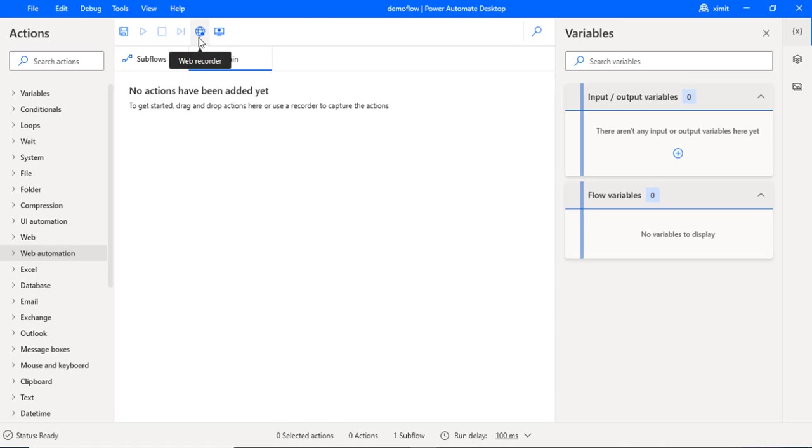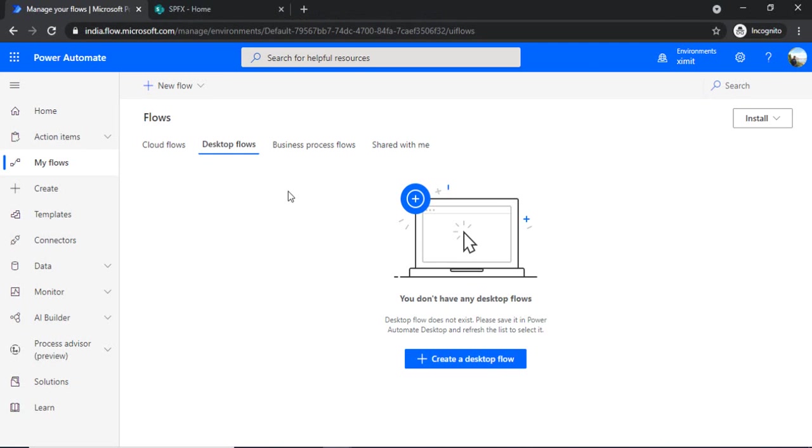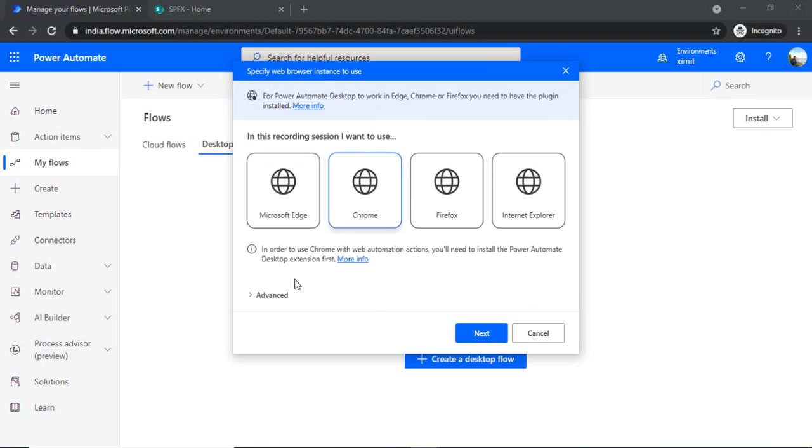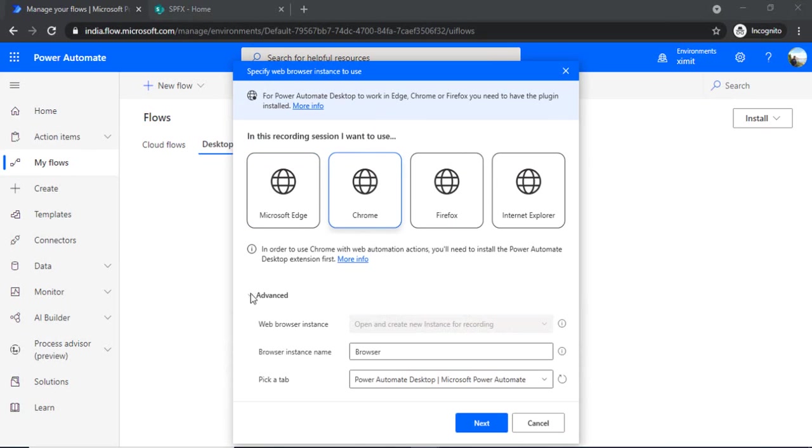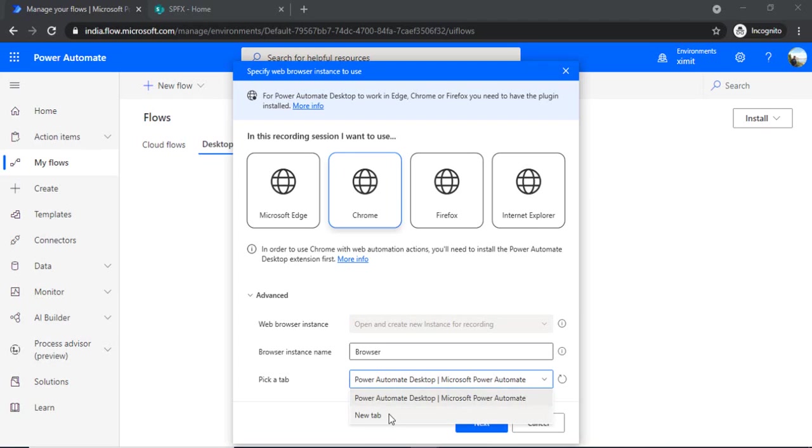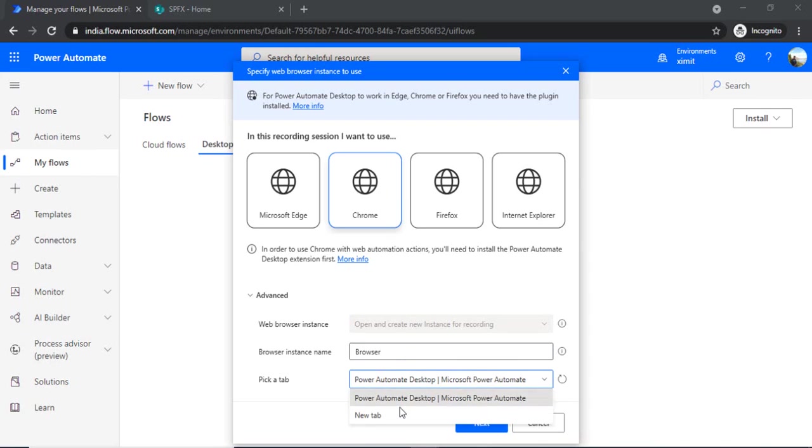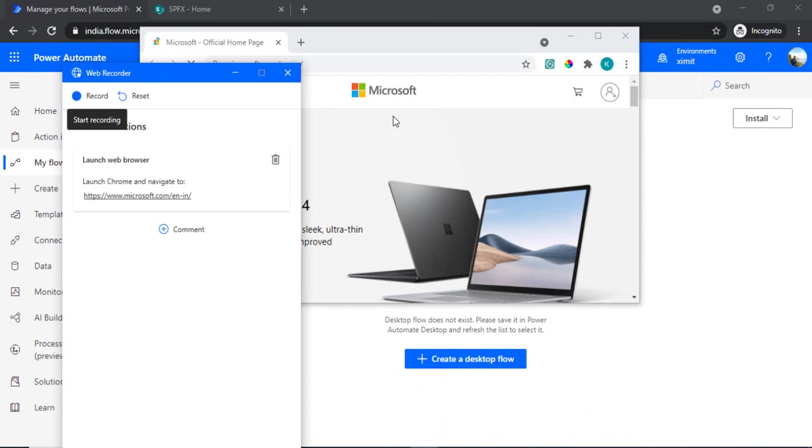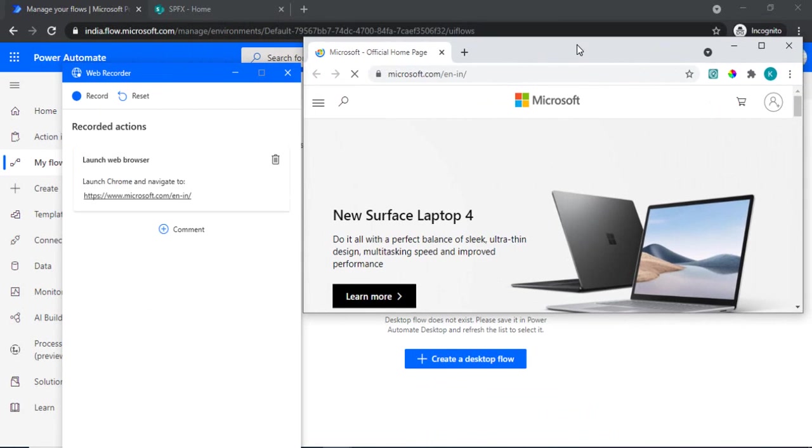It actually gives me that pop-up to choose the actual browser I want to work with. So I'm choosing Chrome. And under advanced settings I can choose the existing browser. I'm just saying, let's say I'm choosing this Power Automate Desktop browser. Or let me just choose that new tab. So I'm clicking new tab. It actually opens up a new tab for me.